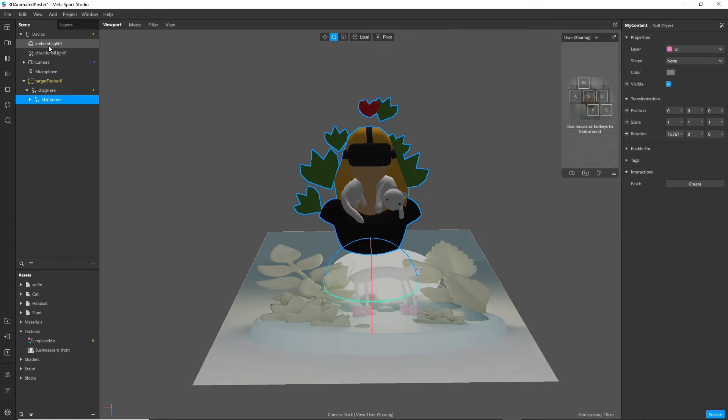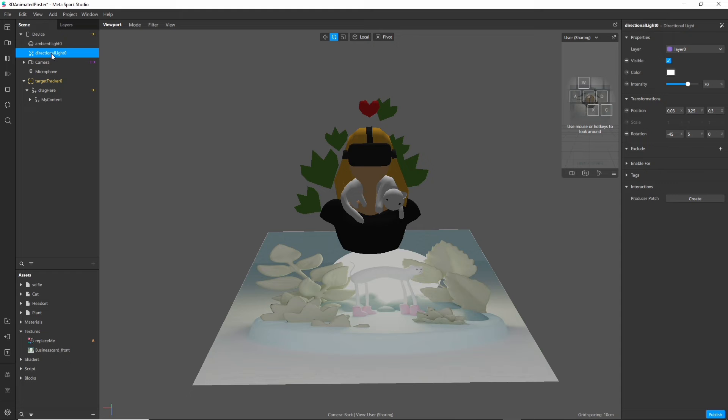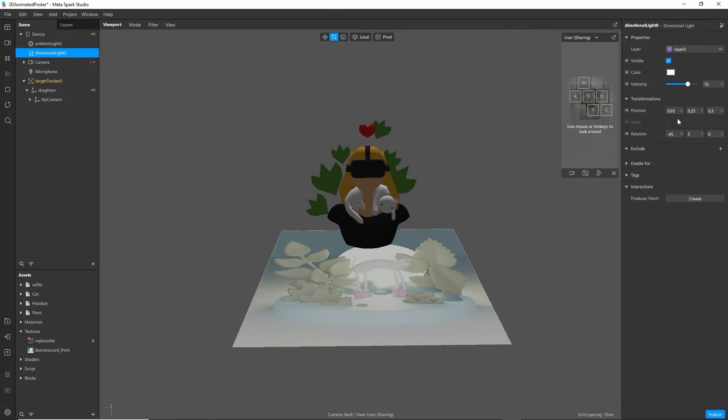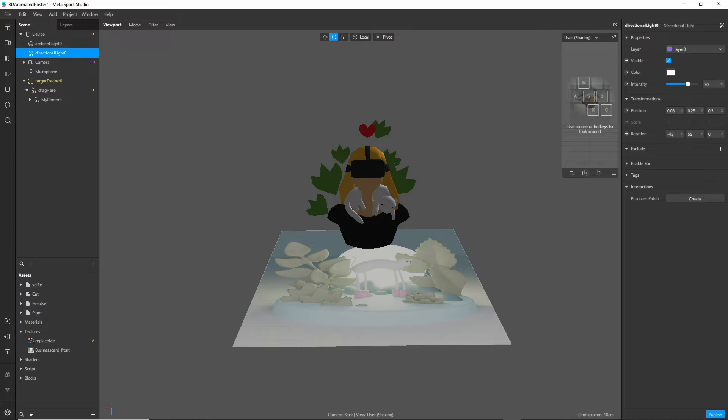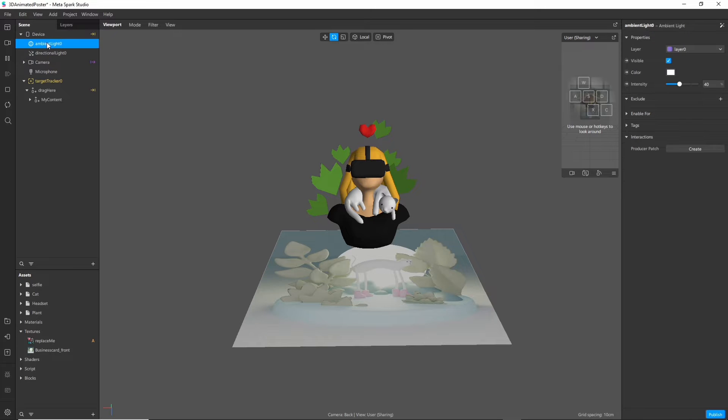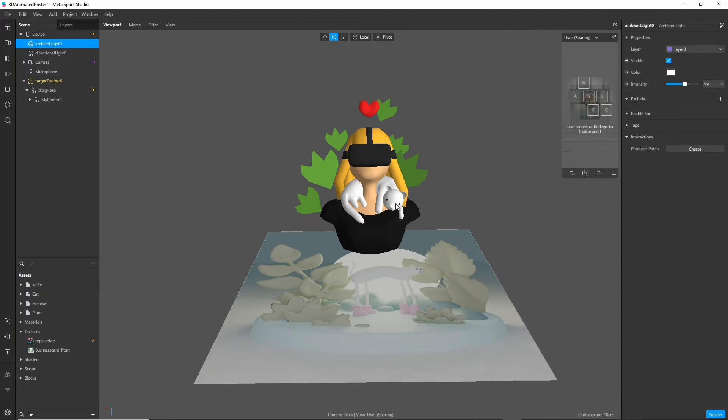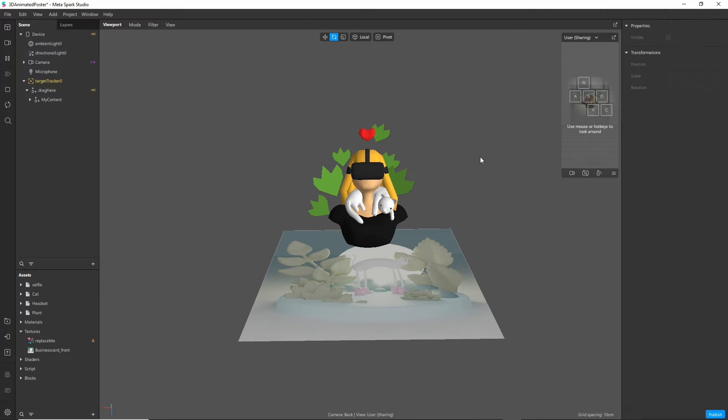As you can see our 3D model is a bit dark so let's fix it. Click on the directional light and rotate it so that your model is well lit. You can also use the rotate tool for that if you don't want to type in the values here. And we can also play around with the ambient light and just make the whole scene in general a bit brighter. There we go. Looks pretty good.